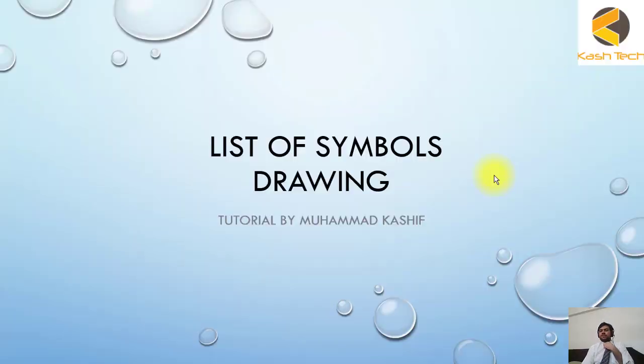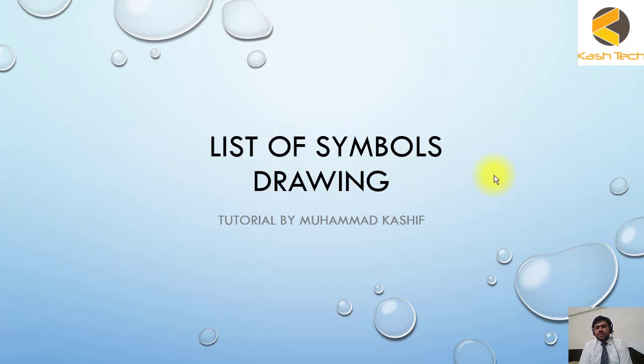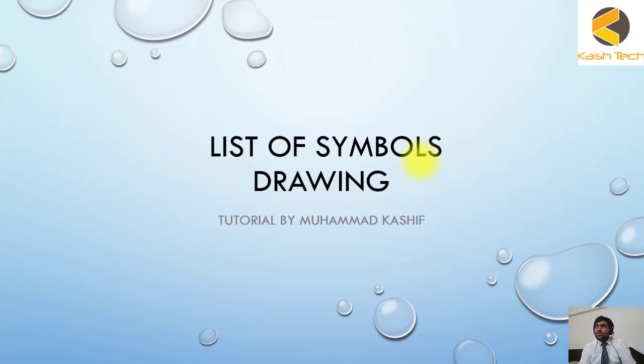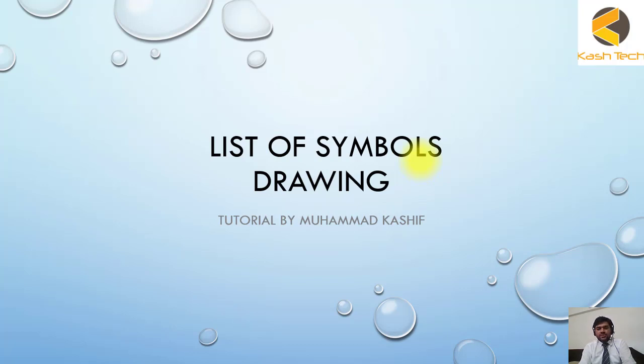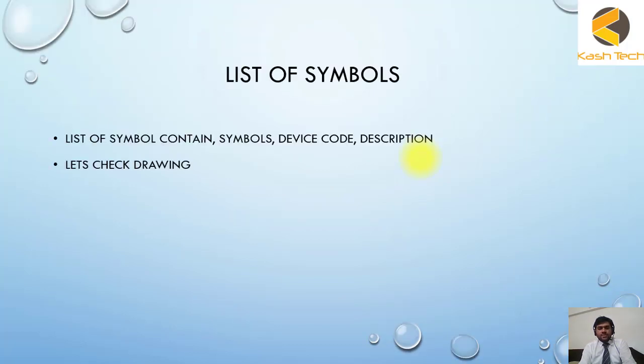Welcome guys, now we will start our next lecture. This is about the sheet which is showing symbols in the drawing. This is also important. If you have any confusion or you are not able to understand any symbol in the drawing, don't worry about it. You can always go to the symbol sheet and see the detail about it.